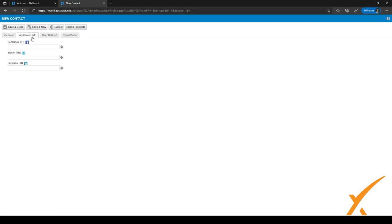After you've filled in that first step, you can go to the second step, which is additional info, where you can fill in things like their Facebook, Twitter, or LinkedIn.